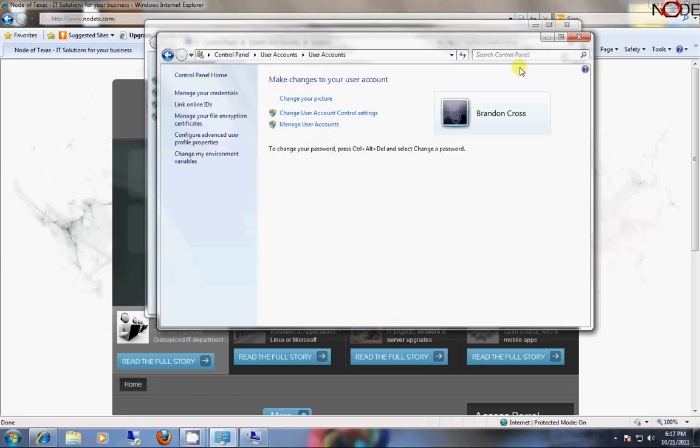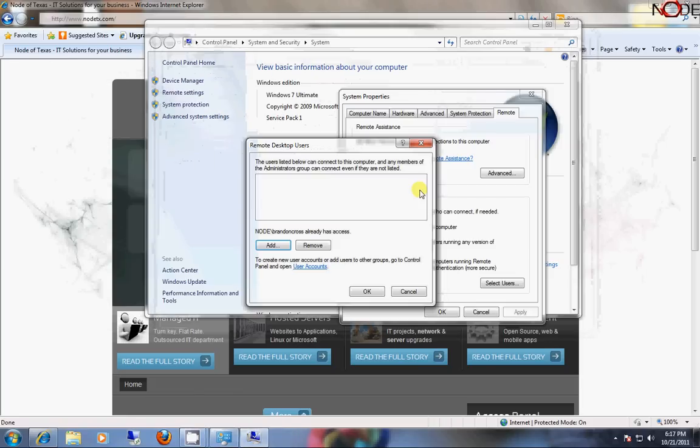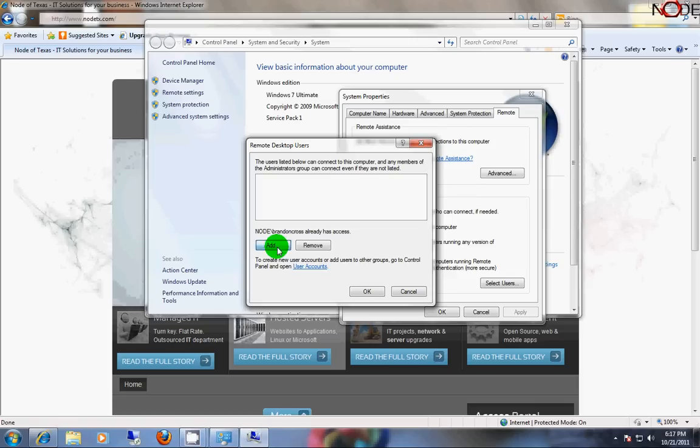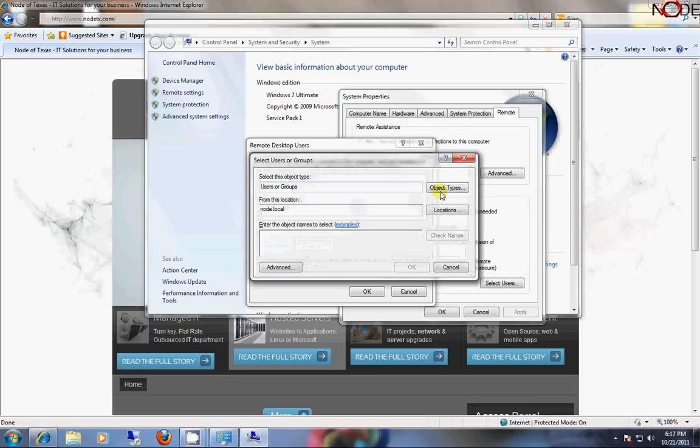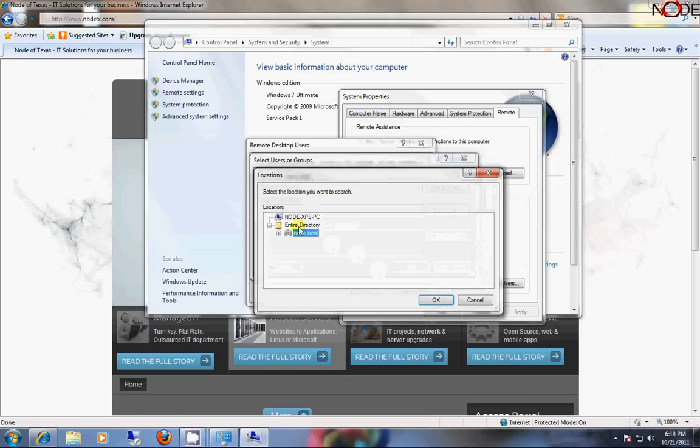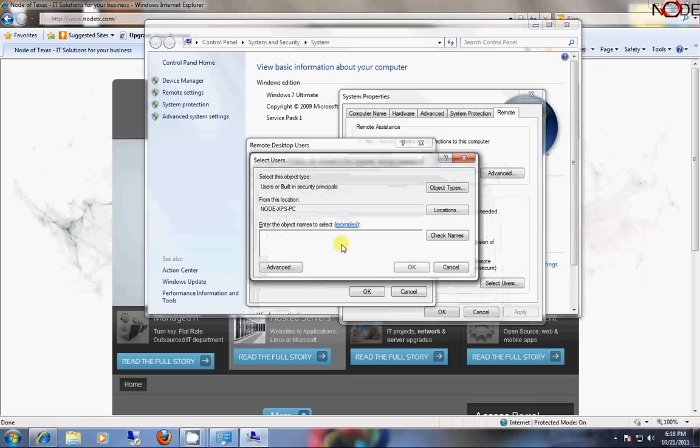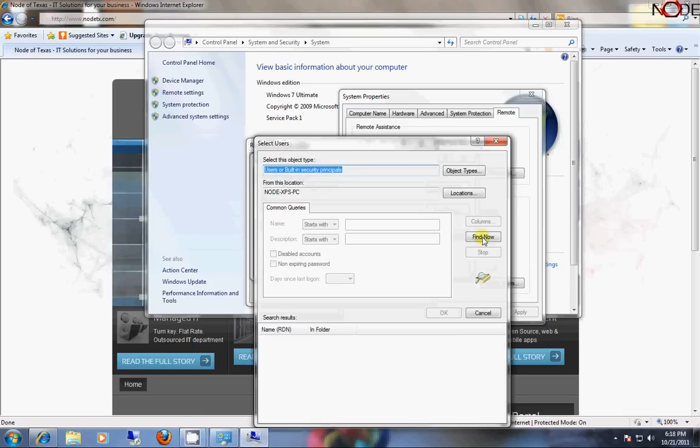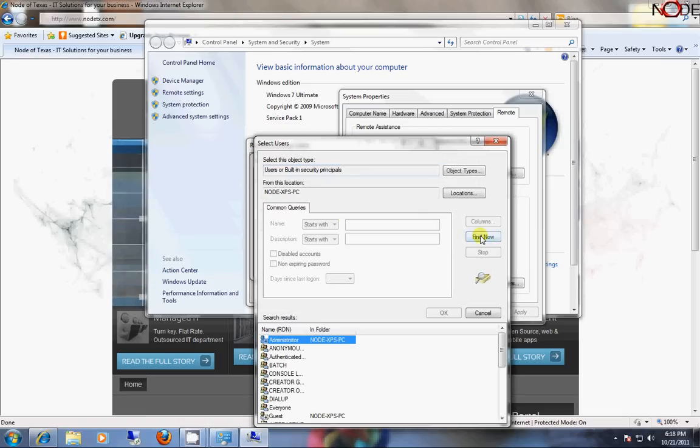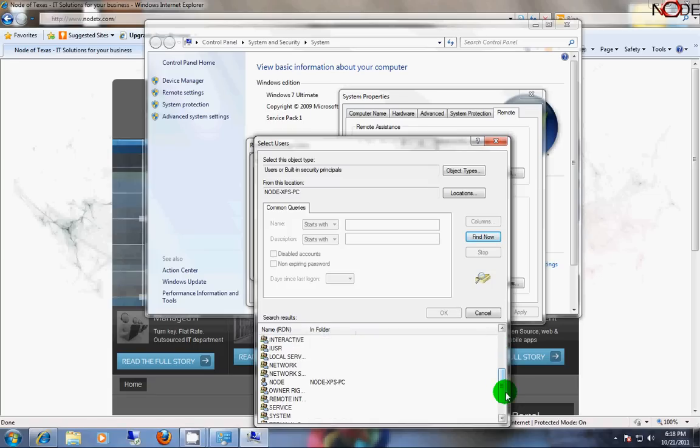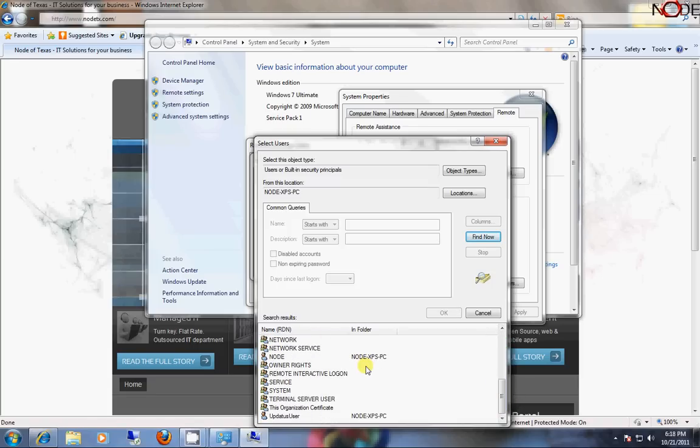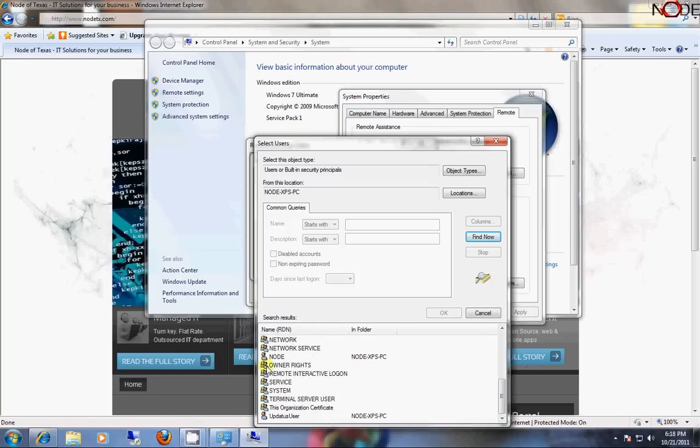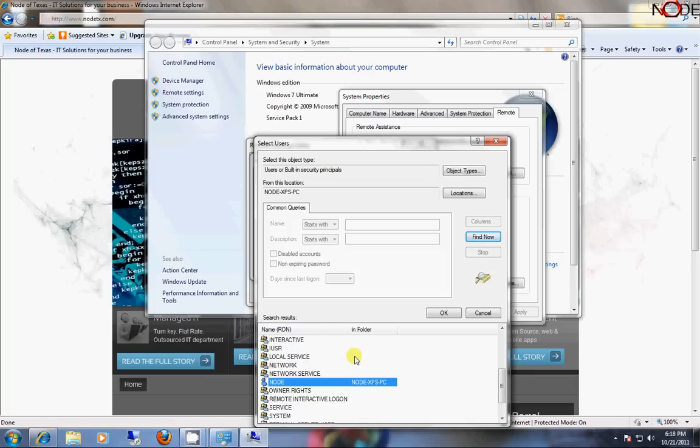By creating a new user, or using my user, I would need to browse to my local PC here, and then to where the From This Location is my PC name, and then I would need to click Advanced, Find Now, and it's going to actually enumerate all of this computer's local users. If I was to add a user from the user's menu, then they would show up in this list.